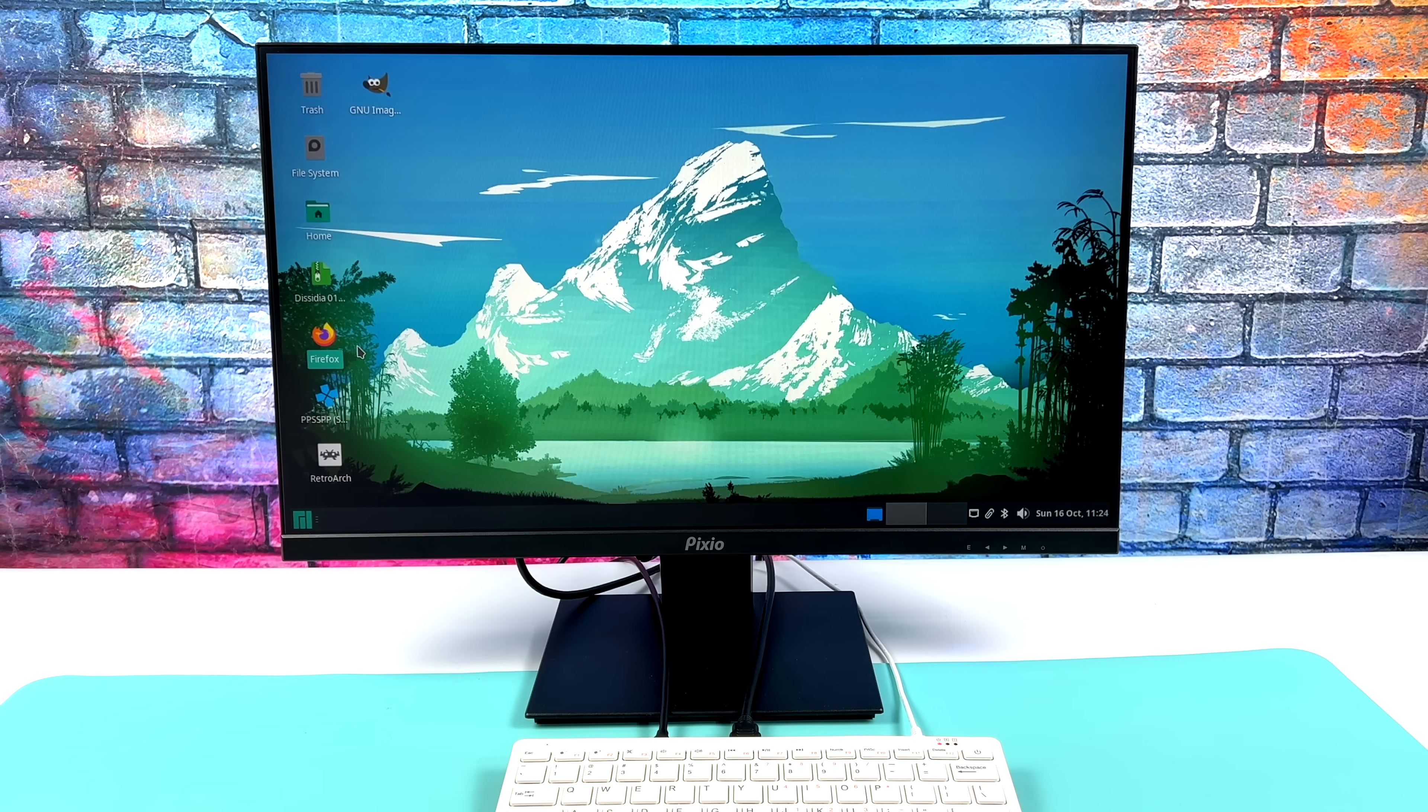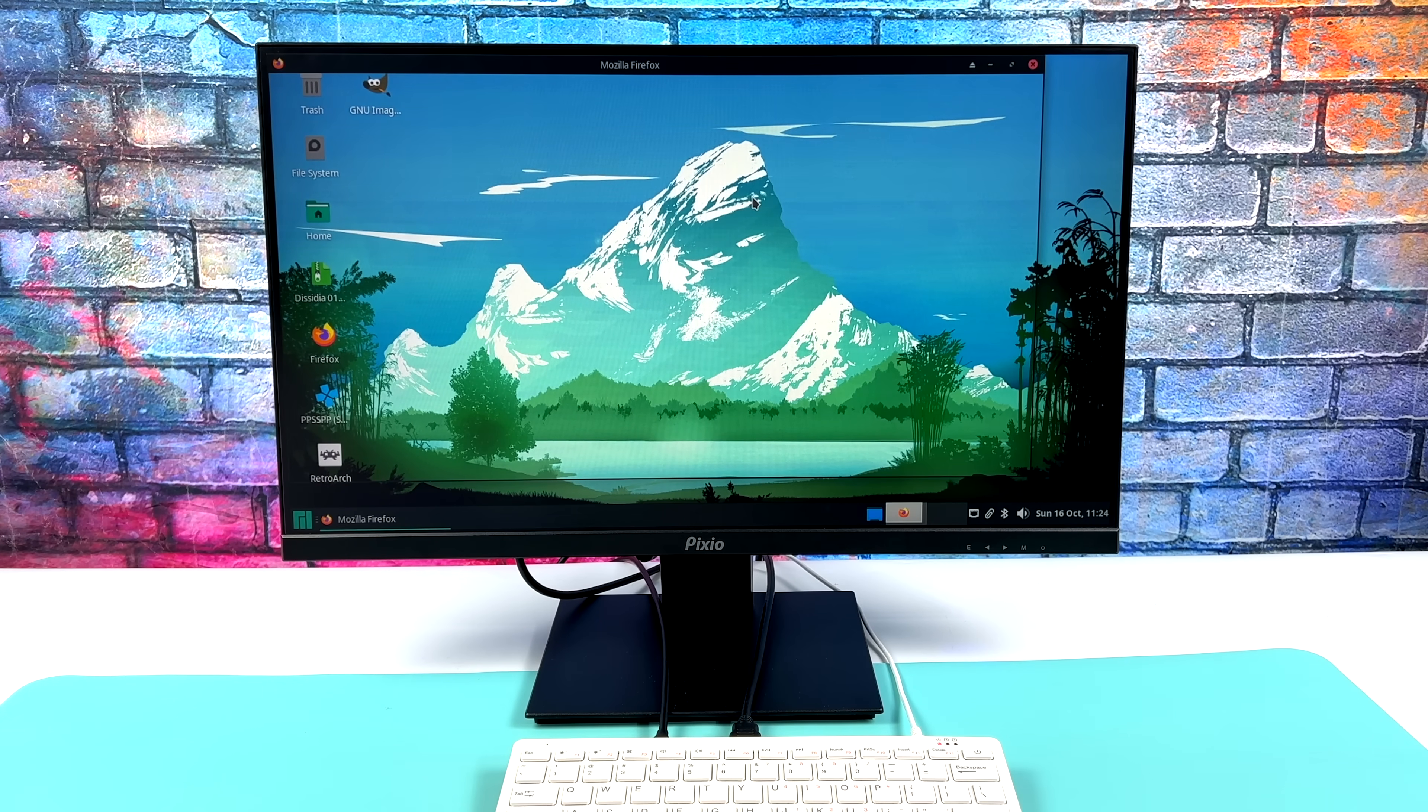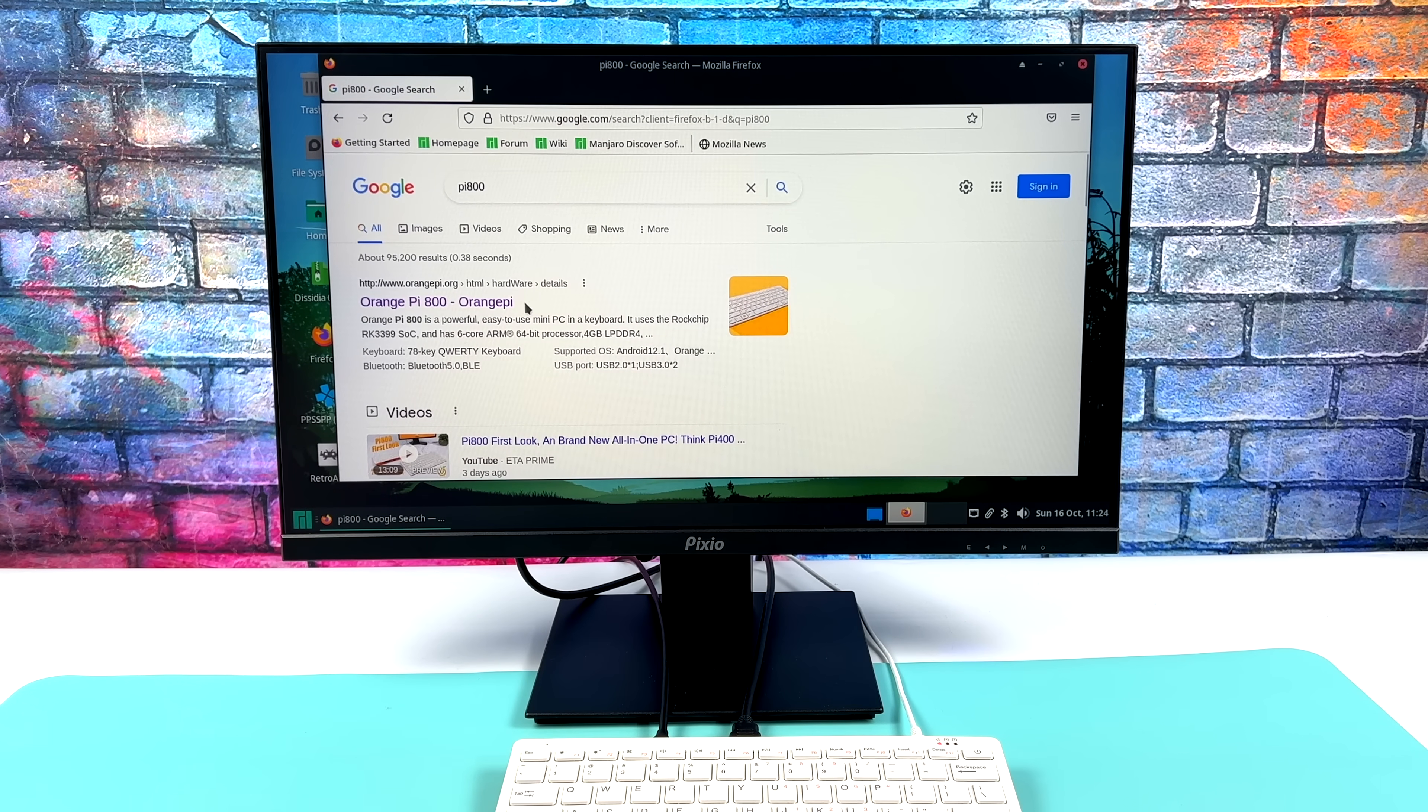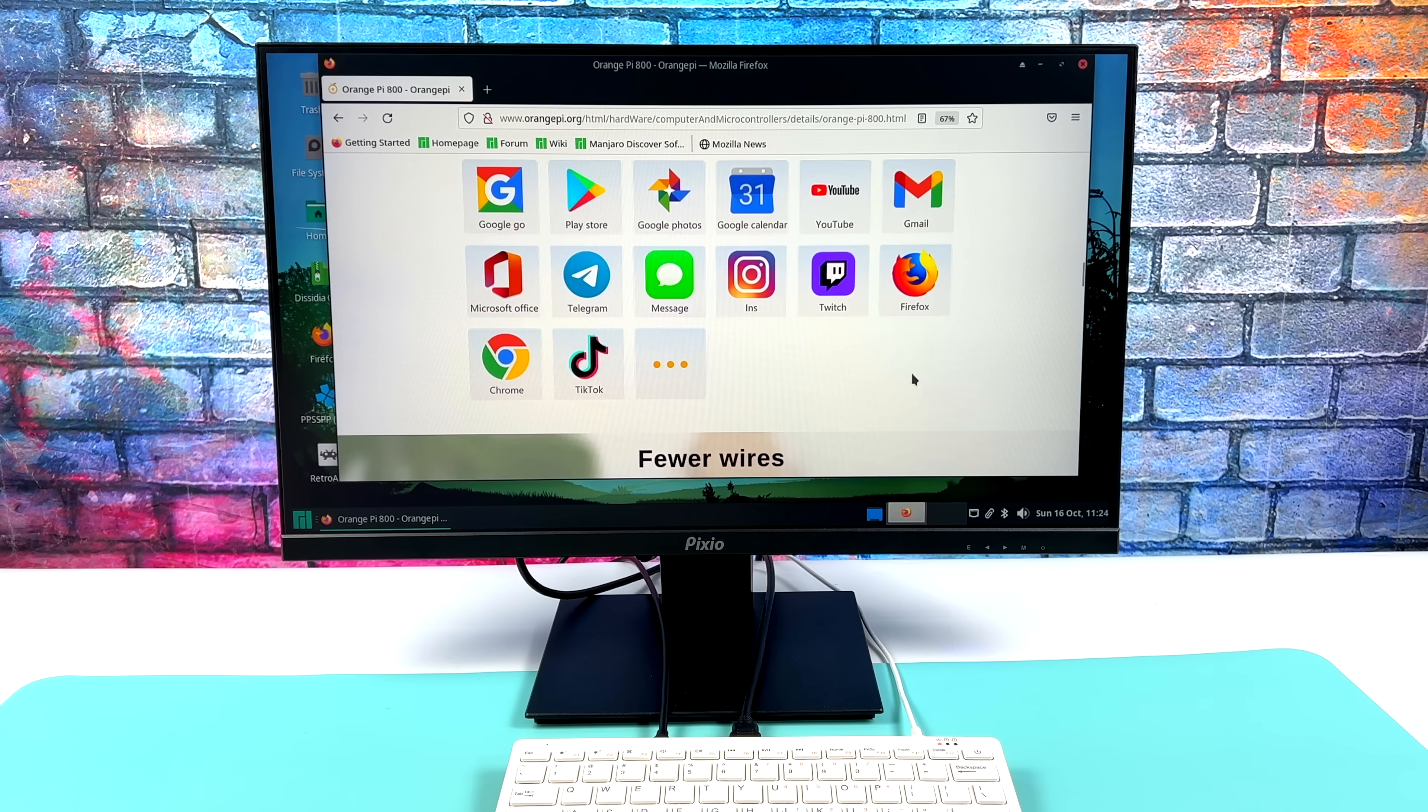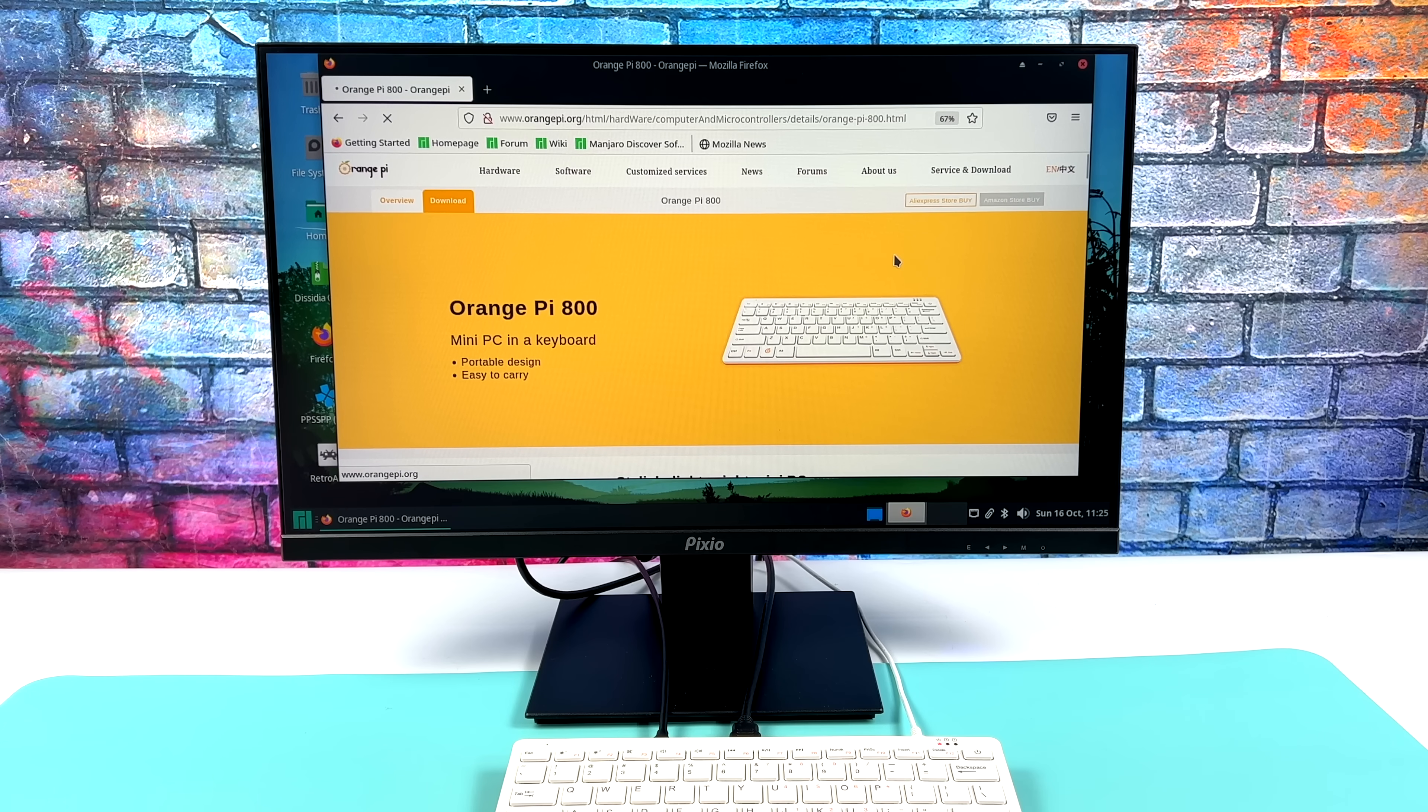So I just went through and updated everything. I've also plugged in Ethernet. We've got Wi-Fi on this, and it does work in Manjaro. I just personally like using Ethernet, so I've got mine plugged in right here. But yeah, I mean, I was actually really impressed with the web browsing and video playback that this thing can do. Now the RK3399 has been on the market for a couple years, and developers have had a lot of time to kind of mess around with it and optimize different operating systems for it.